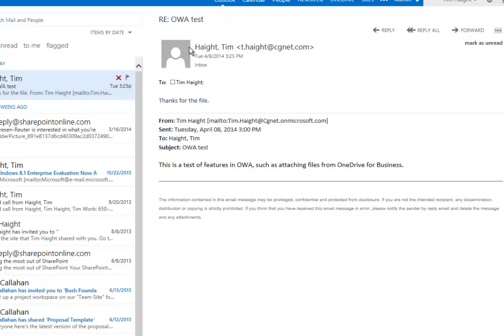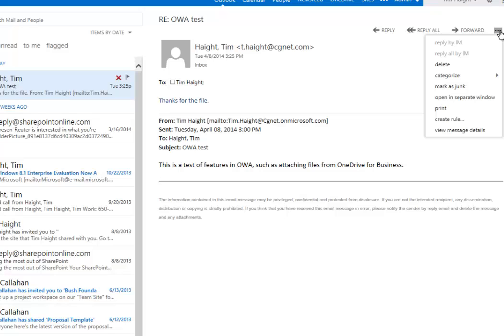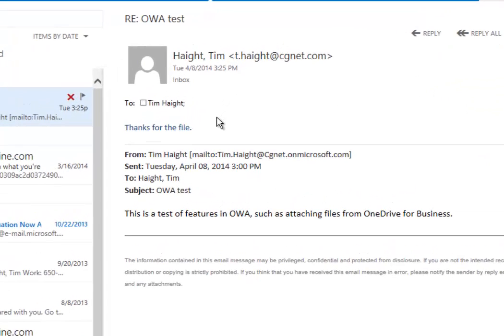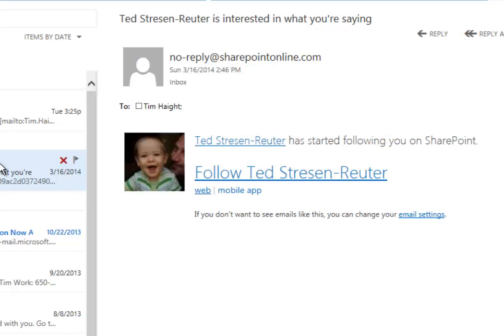In this area, which is called the Reading Pane, you have a lot of your basic functionality. You've got the Reply button which will reply to the message, reply all, forward. You're pretty familiar with those. Over here you've got a lot of different options which you can use to deal with the message.